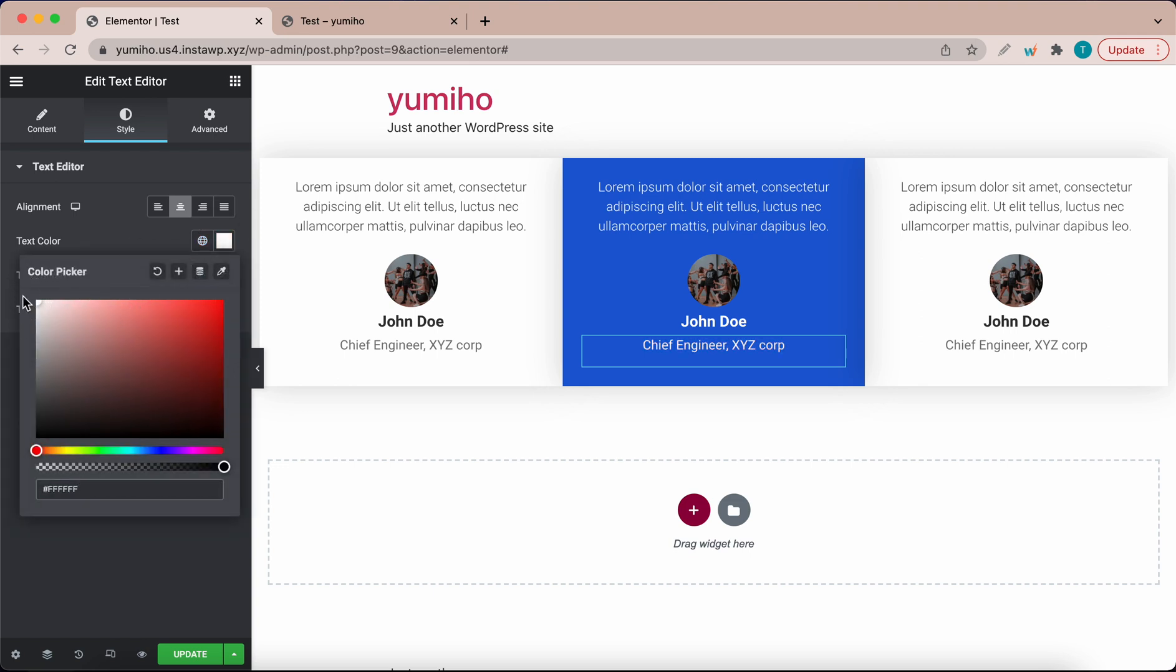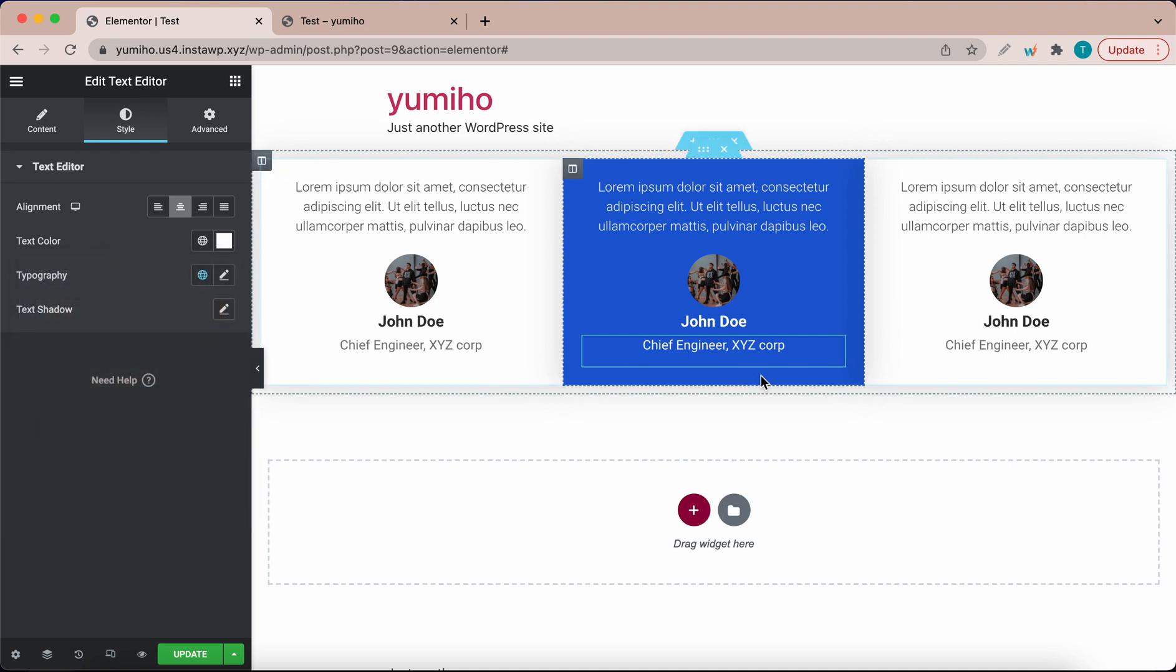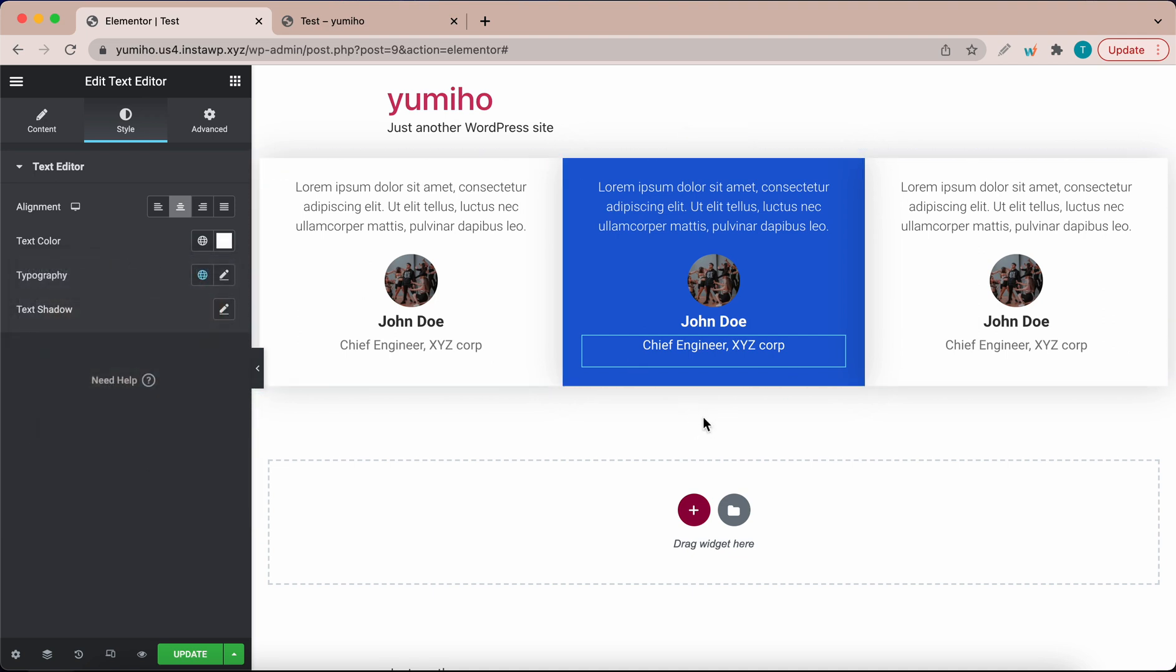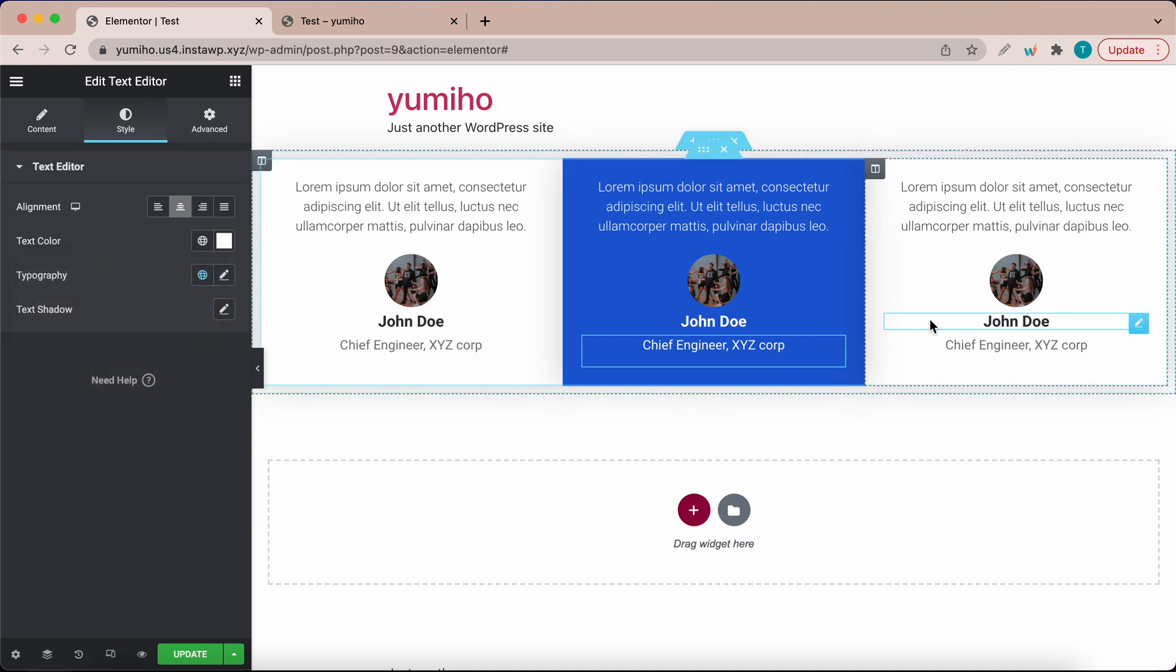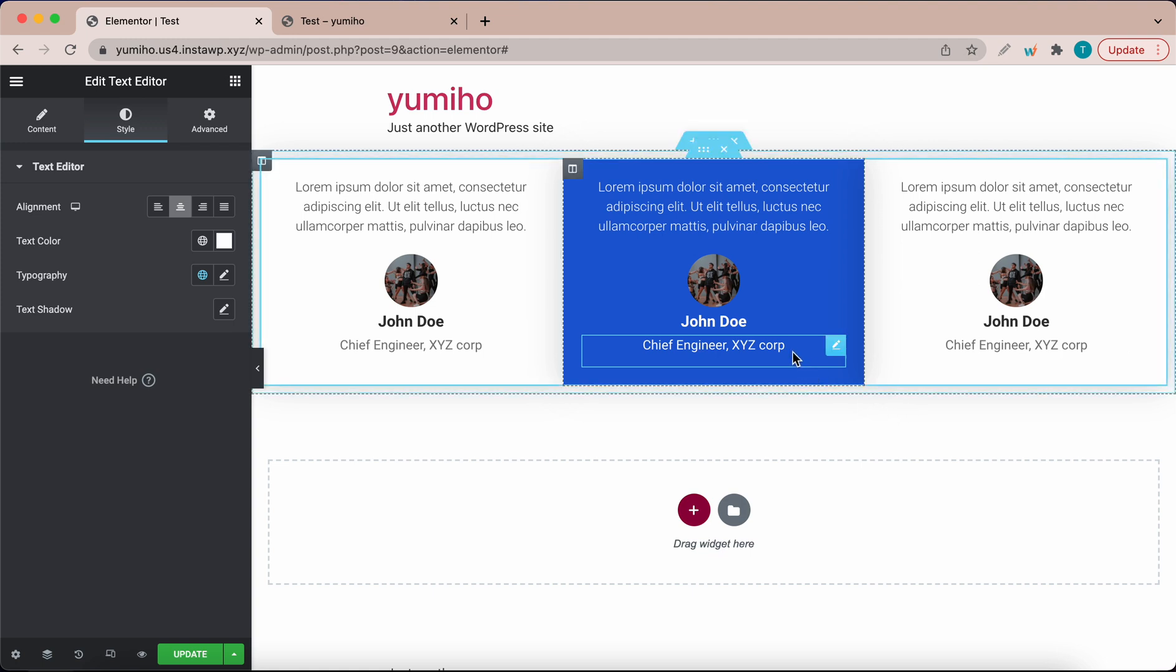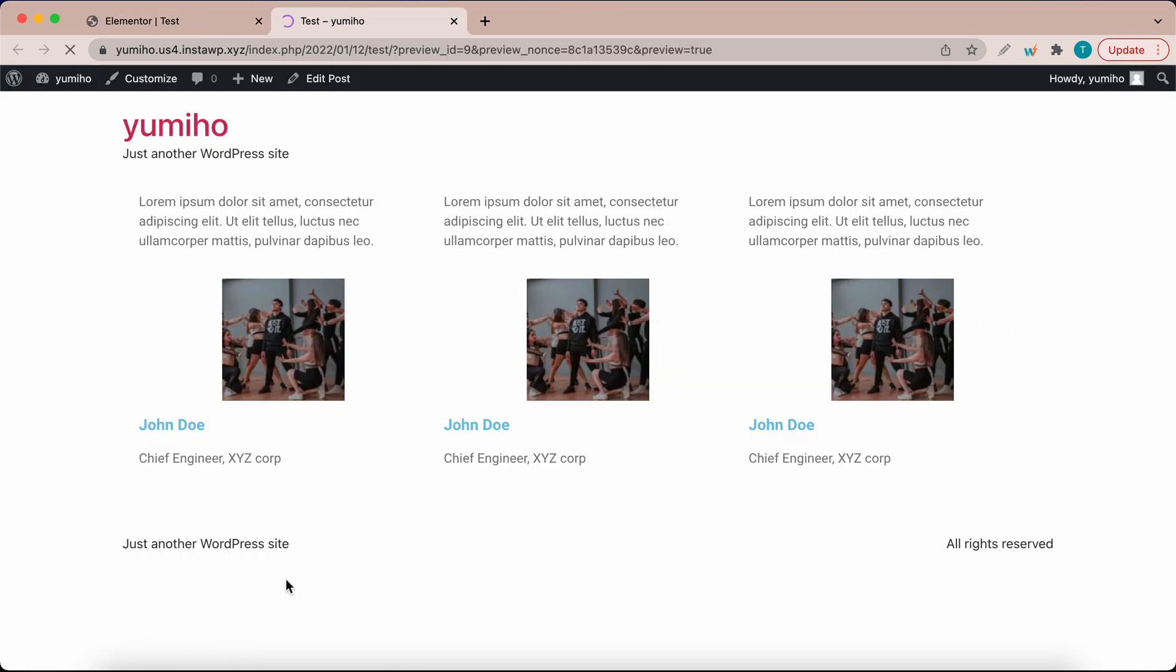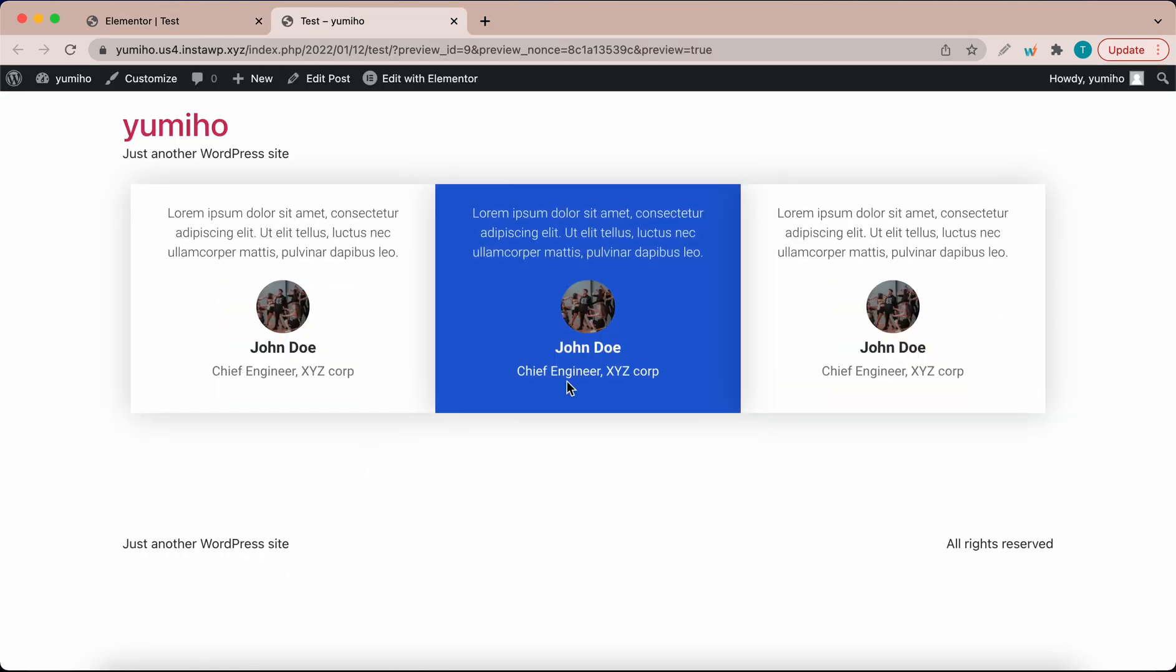So now we have a more eye catching testimonial block. You can go through your design to make sure that everything looks okay. Once you're happy with the way everything looks, click the preview changes button at the bottom of the page next to update. So now you know how to create a testimonial block in WordPress using Elementor. Thank you so much for watching. See you in the next one.